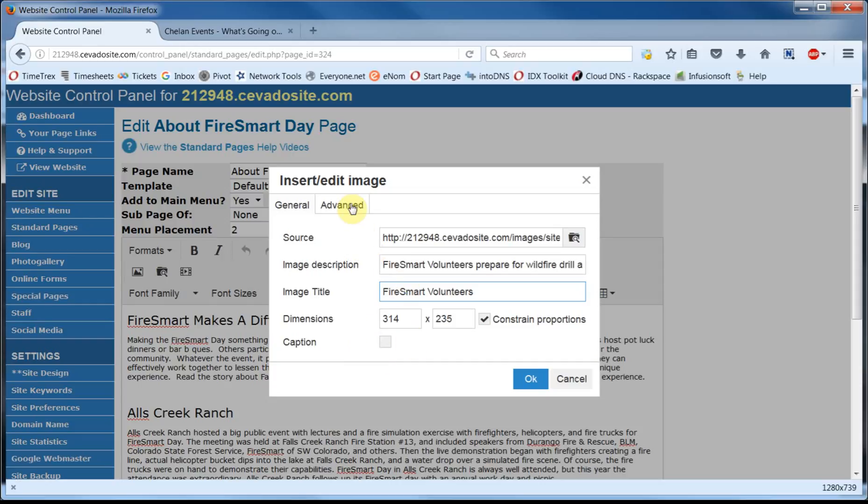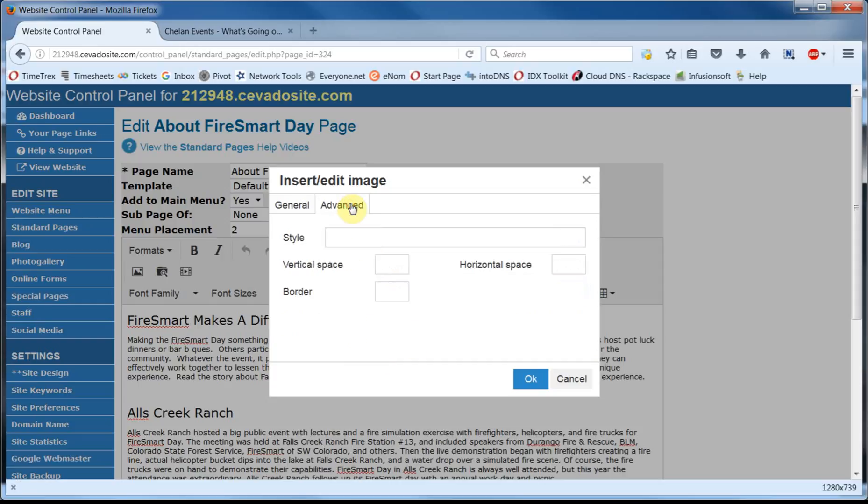Let's go up here and click on the Advanced tab. You can also create some space around your image to set it off a bit by using the Vertical and Horizontal Space settings. We're going to make ours 10 pixels each.